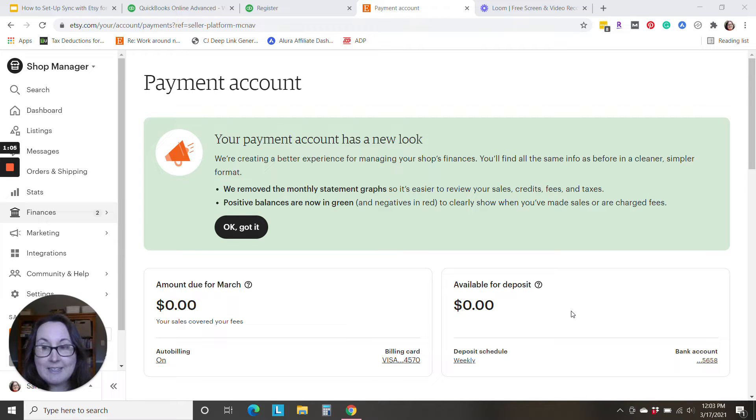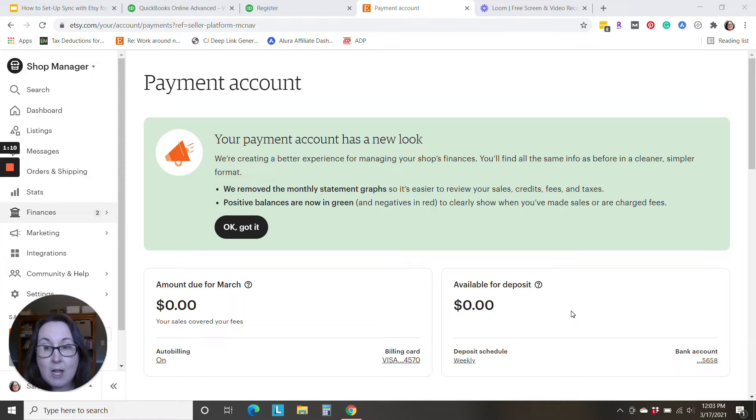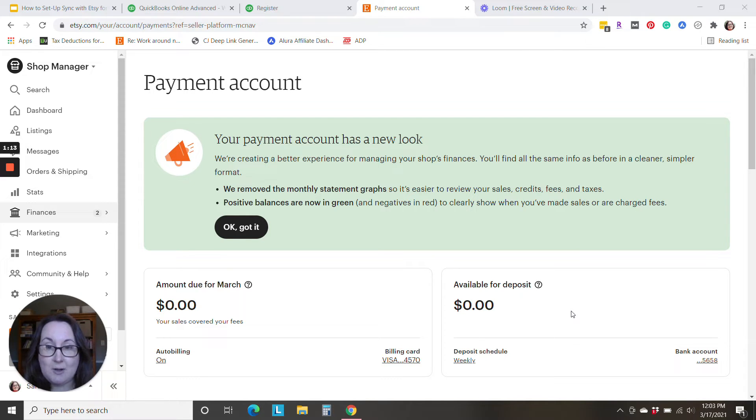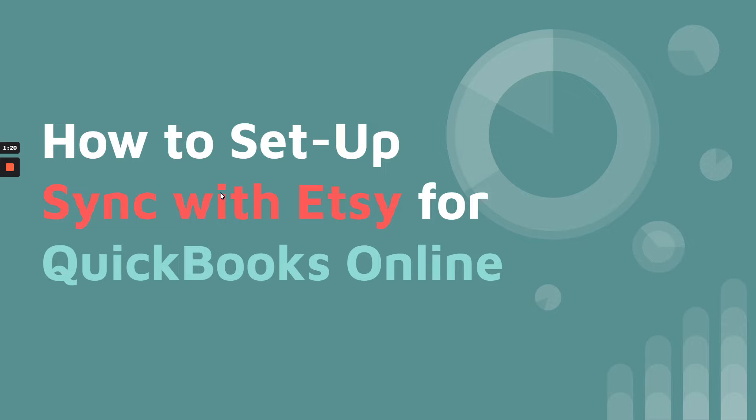All right, let's get started so you can get this integration all set up between your QuickBooks Online account and your Etsy shop. First, I'm going to walk you through this setup, which is super simple and easy.